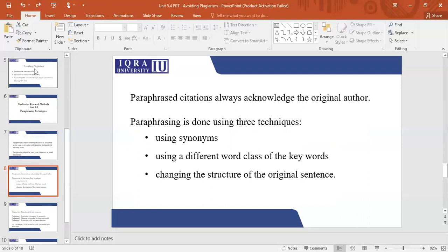In paraphrasing, sometimes people use synonyms, sometimes people use a different class of words, sometimes people change the sentence structure as well. In a simple way, you write it in your own words. You read what they have said and then you write it in your own words. You understand what they have said, you understand the concept, and you write it in your own words.